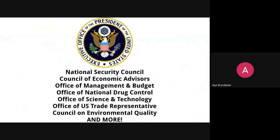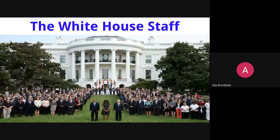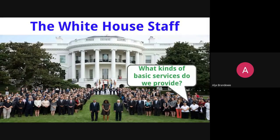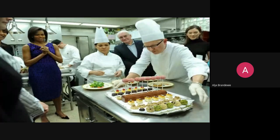The White House staff is another significant piece — there are about a million staffers working inside the White House. Some provide services necessary to run the residence, which is largely on the second floor. The White House staff has to include chefs, gardeners, and all the different professions needed to make the White House run on a daily basis and serve the people that live and work there.